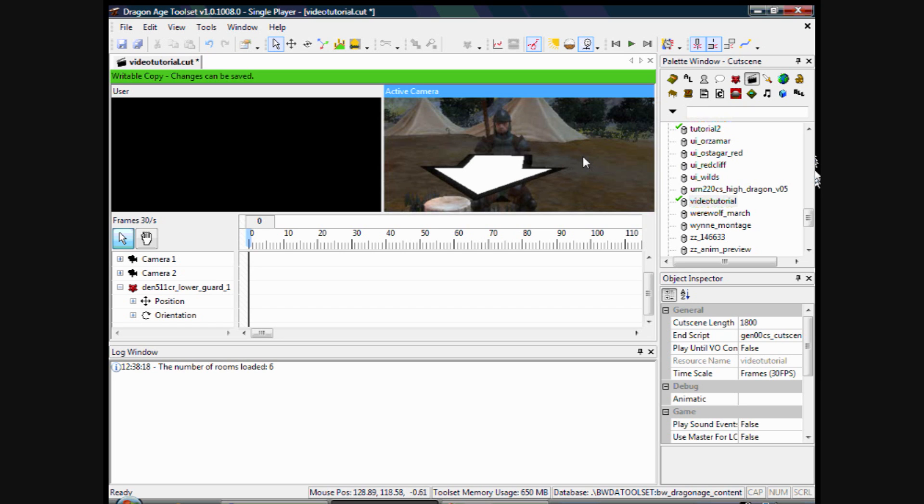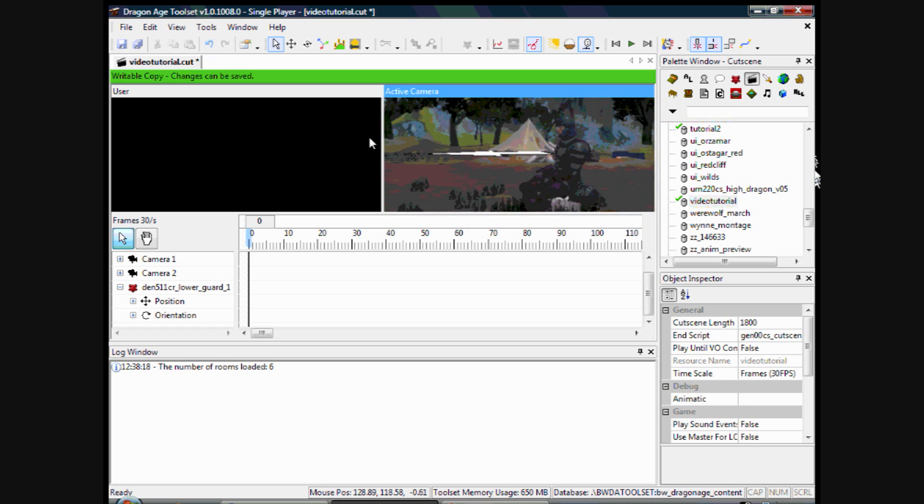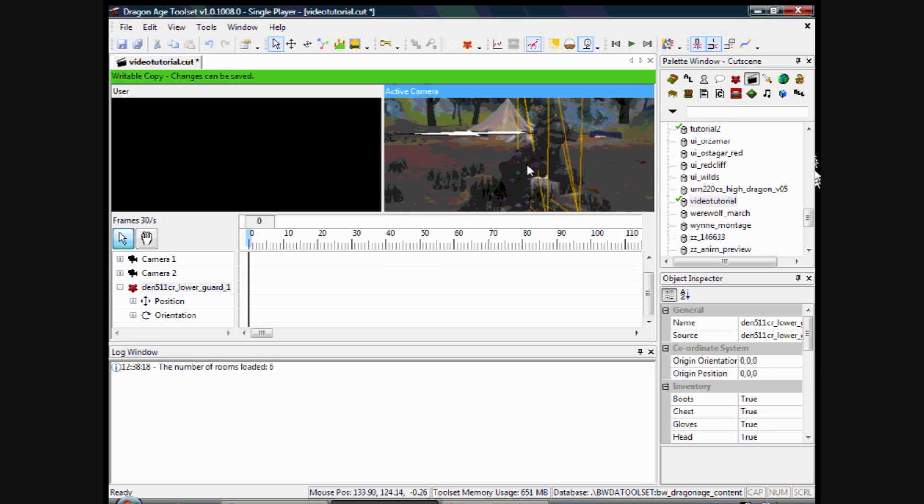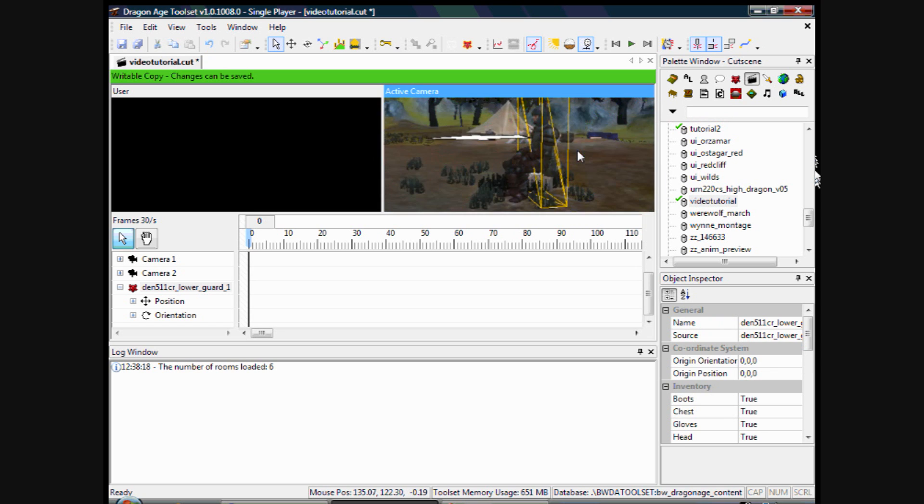So we are starting off basically where we left off in cutscene tutorial 2. Ignore the fact that he is sat down at the moment, it is just because I have been playing around with the animations.